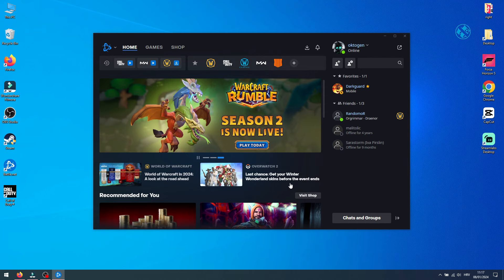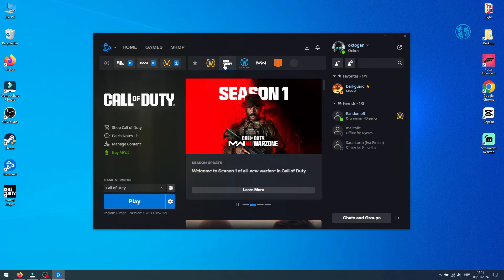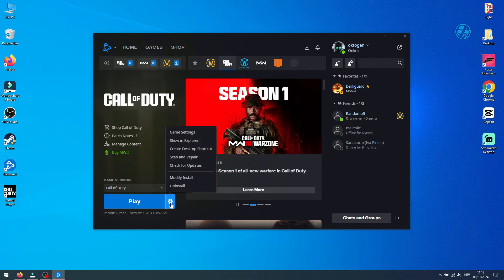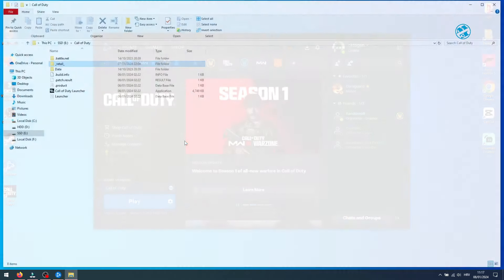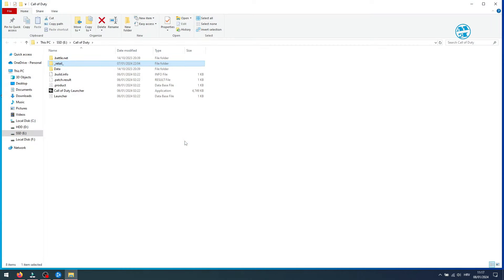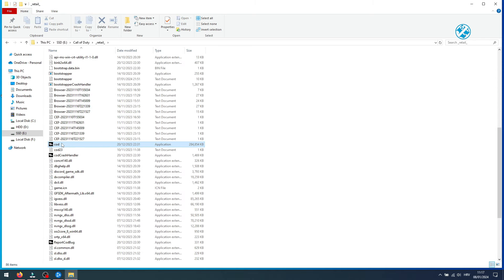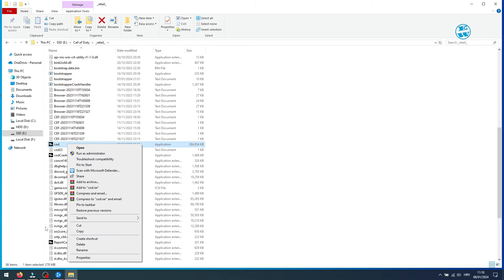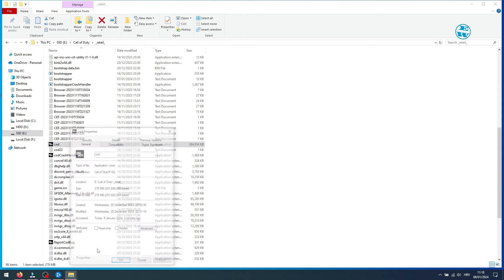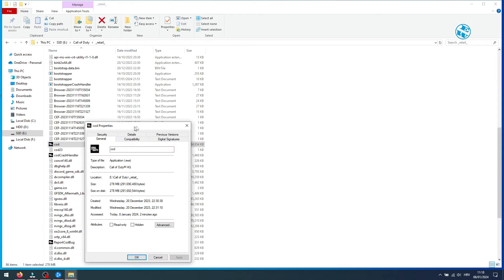In Battle.Net Launcher, select Call of Duty, click on this cog icon, and select Show in Explorer. This will open Call of Duty installation folder. Open Retail folder, find this .exe file, right click on it, and select Properties.